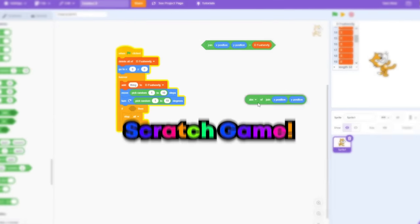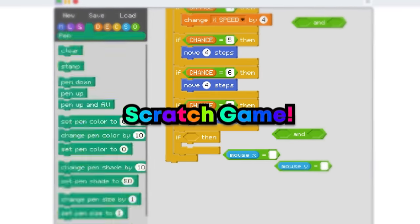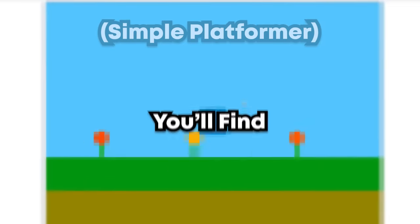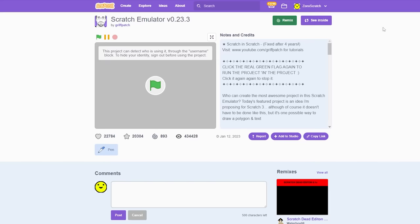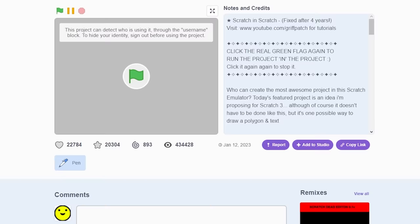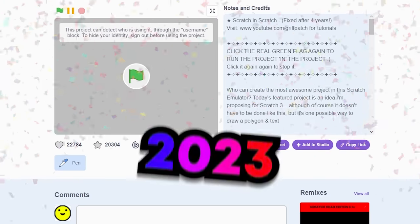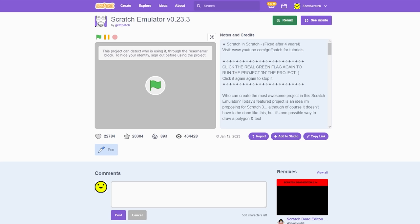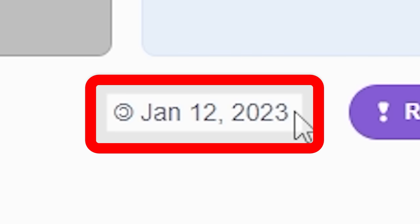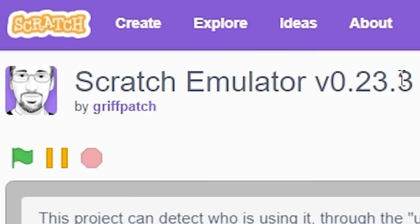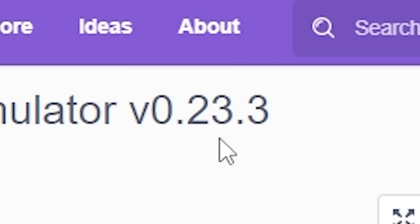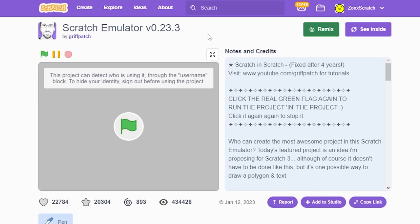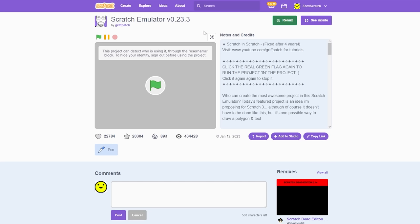In this video I code a Scratch game inside of a Scratch game. I didn't think this was possible, but watch to the very end because you'll find out how. This is 2023, probably 2024 when this video comes out. Griff Patch's Scratch emulator version 0.23.3 - this essentially is me making a Scratch game in a Scratch game.